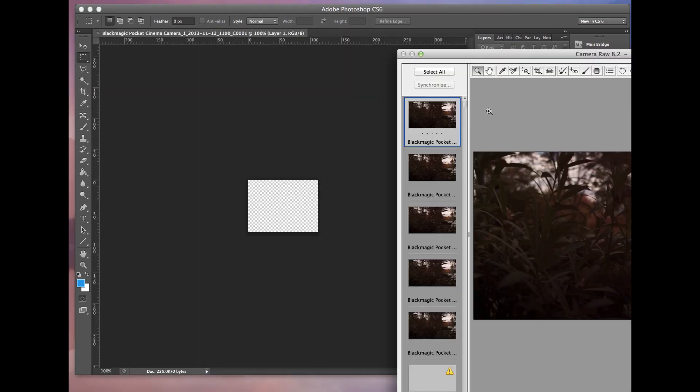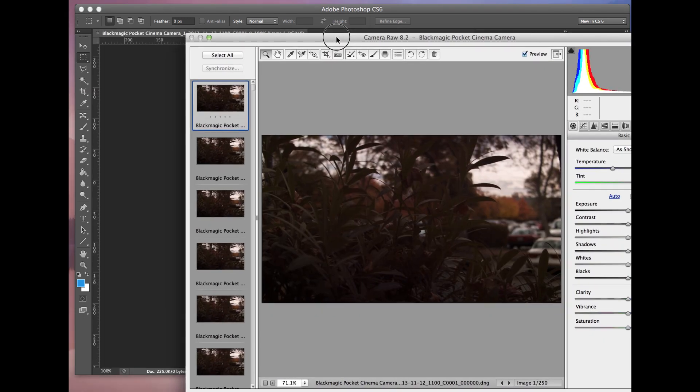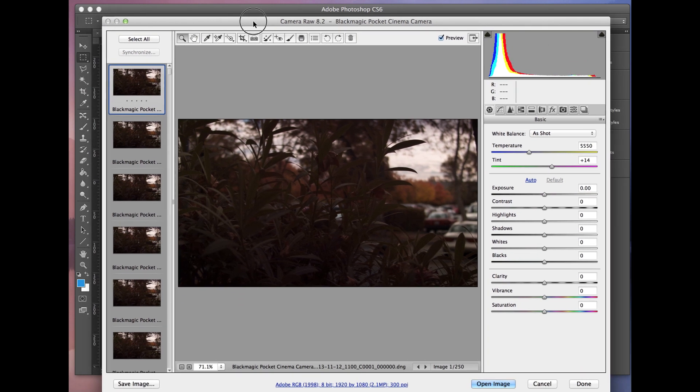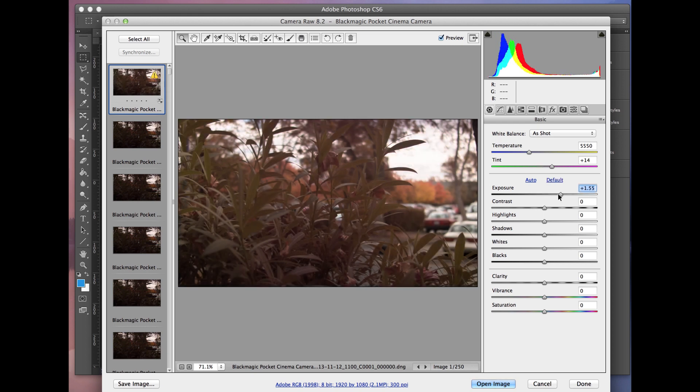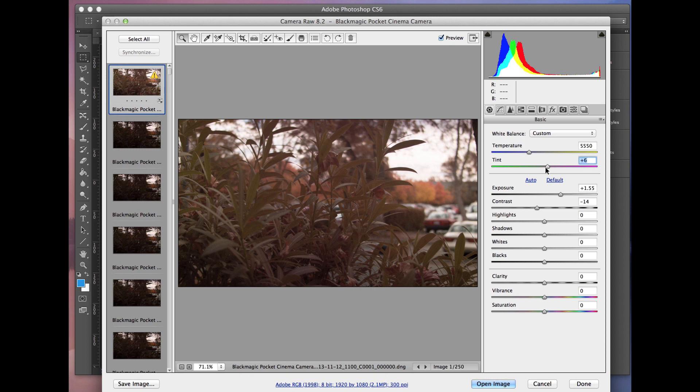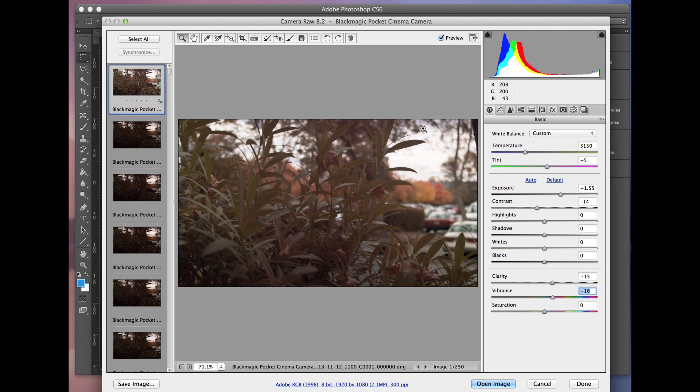It brings up this Camera Raw window, and you get to see all the images here on the left-hand side. So what you could do at this point is just tweak your exposure, your contrast. Maybe you want to change some of the tint and the temperature here. You basically go through these settings here. And once you're done,